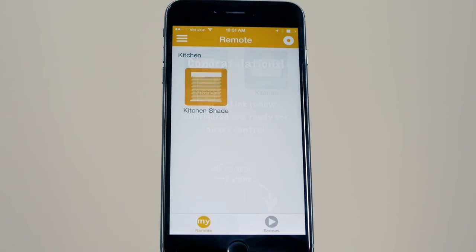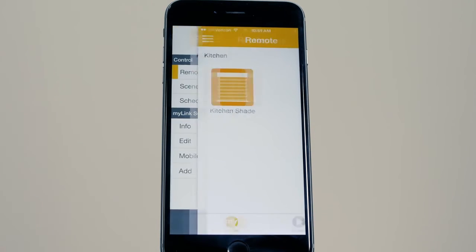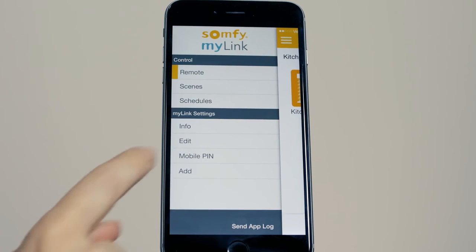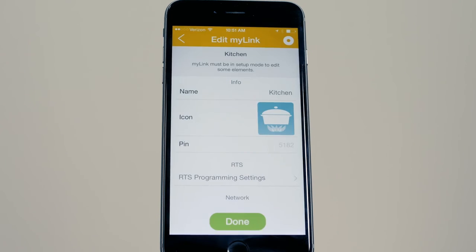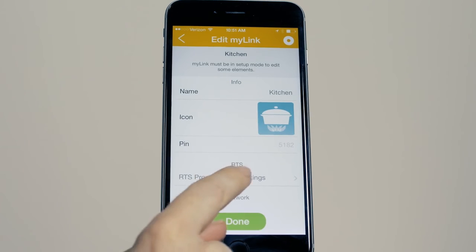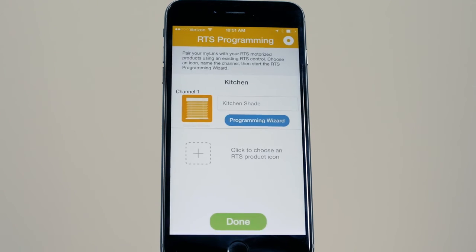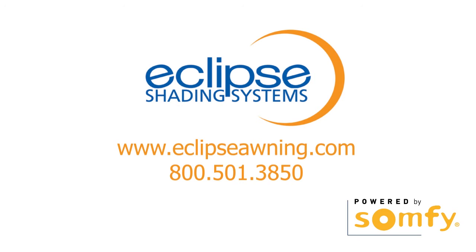You can always easily change your RTS programming by selecting Edit from the menu and then selecting RTS Programming. Be sure to view all other MyLink videos and enjoy your app control of SOMFY powered products.